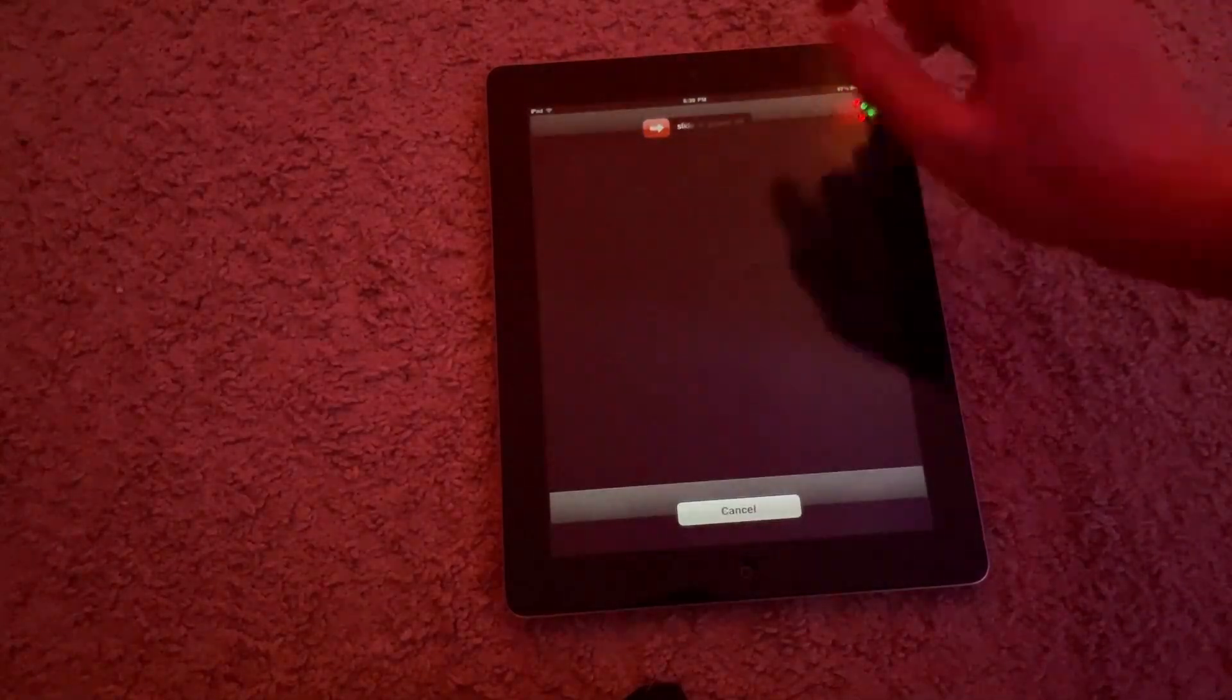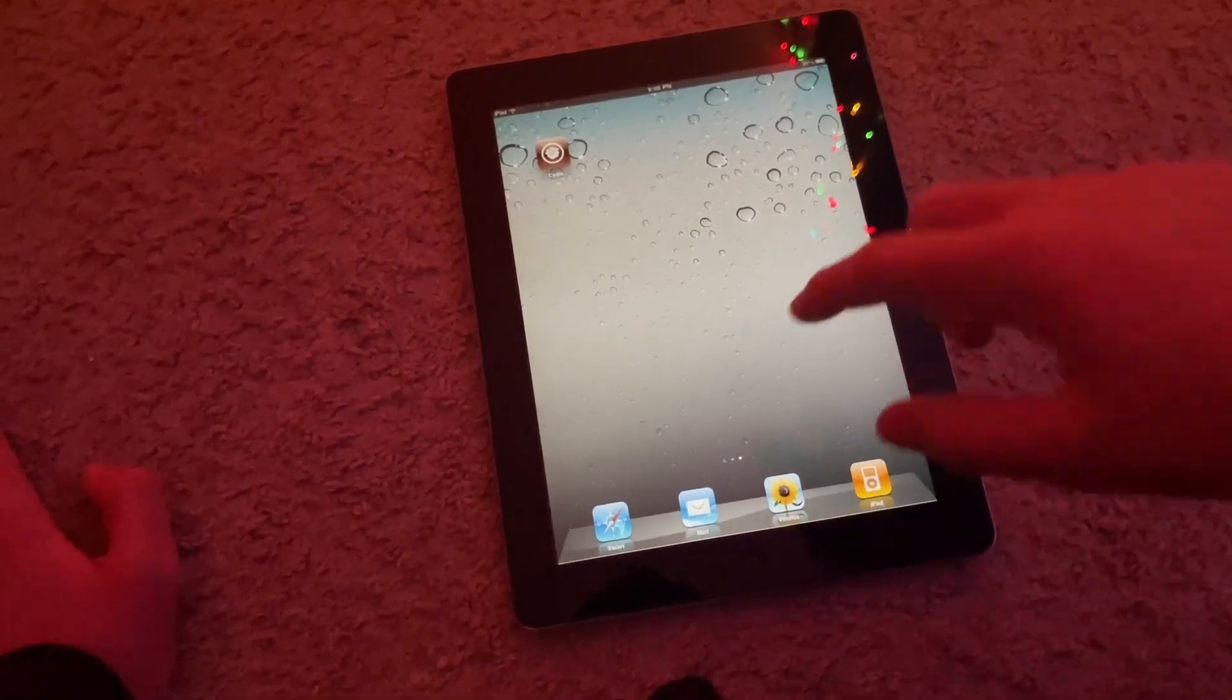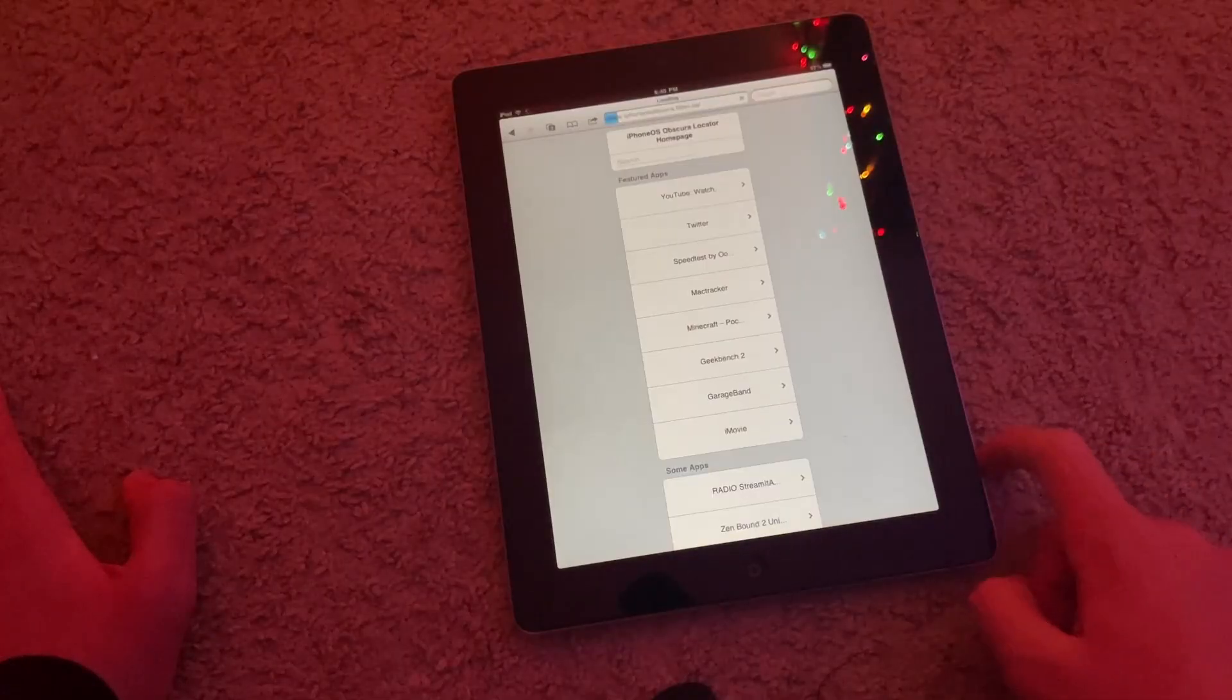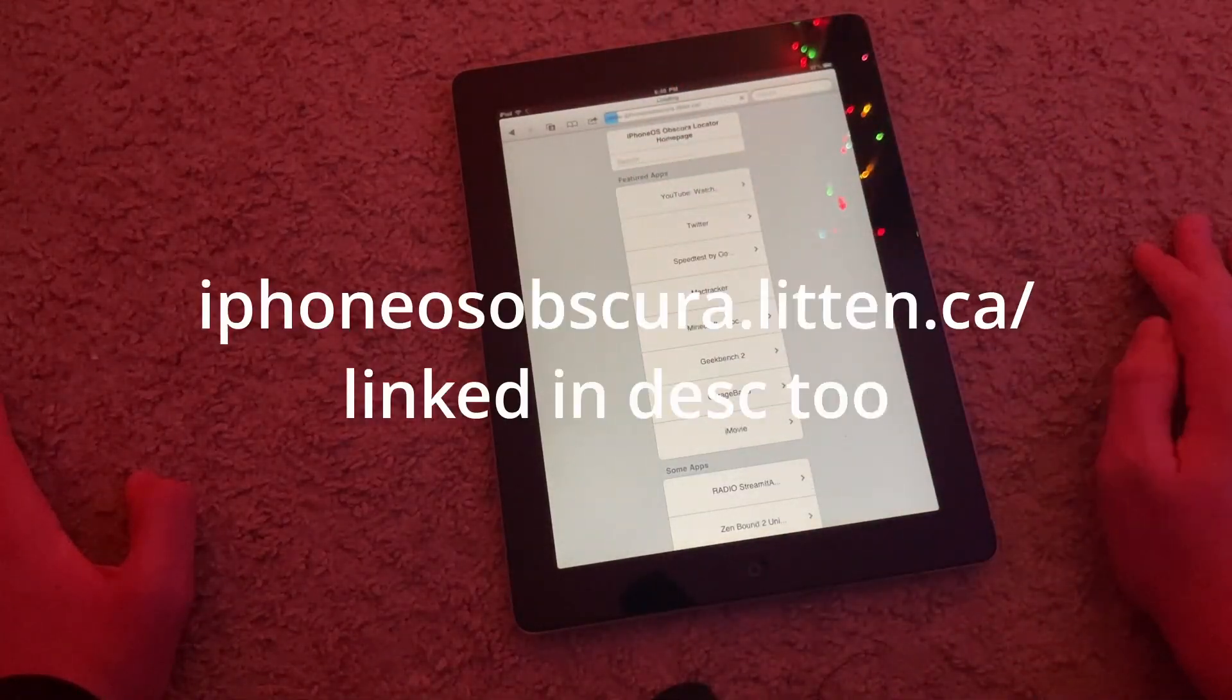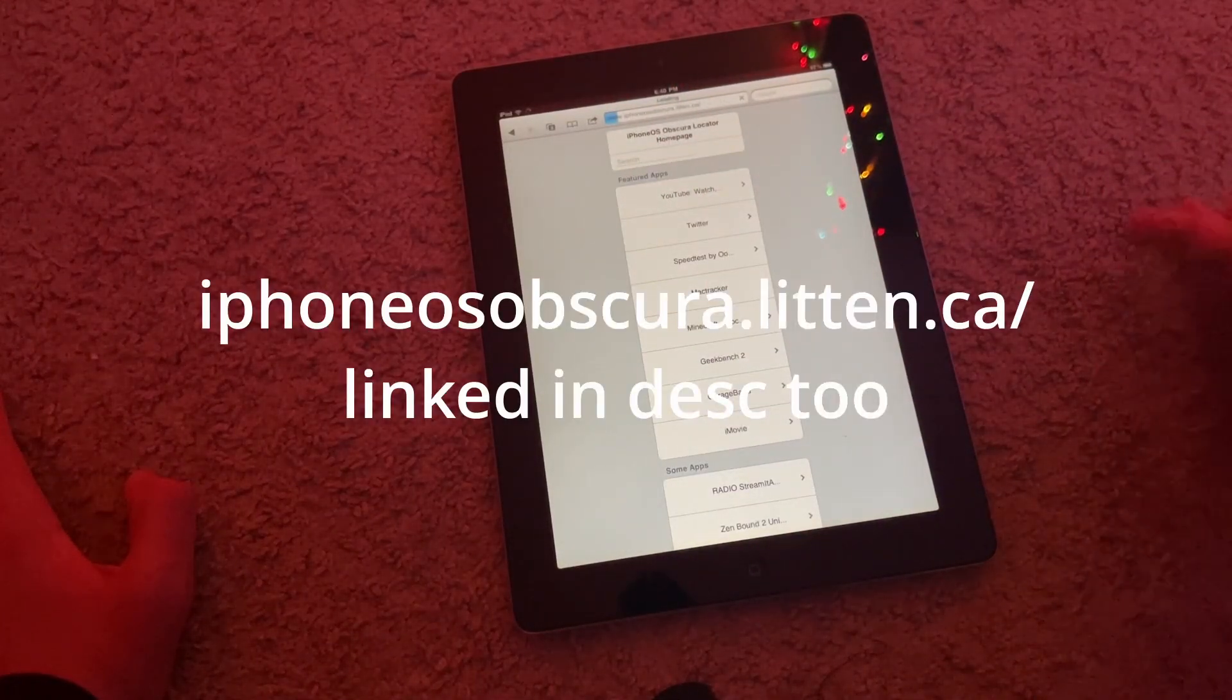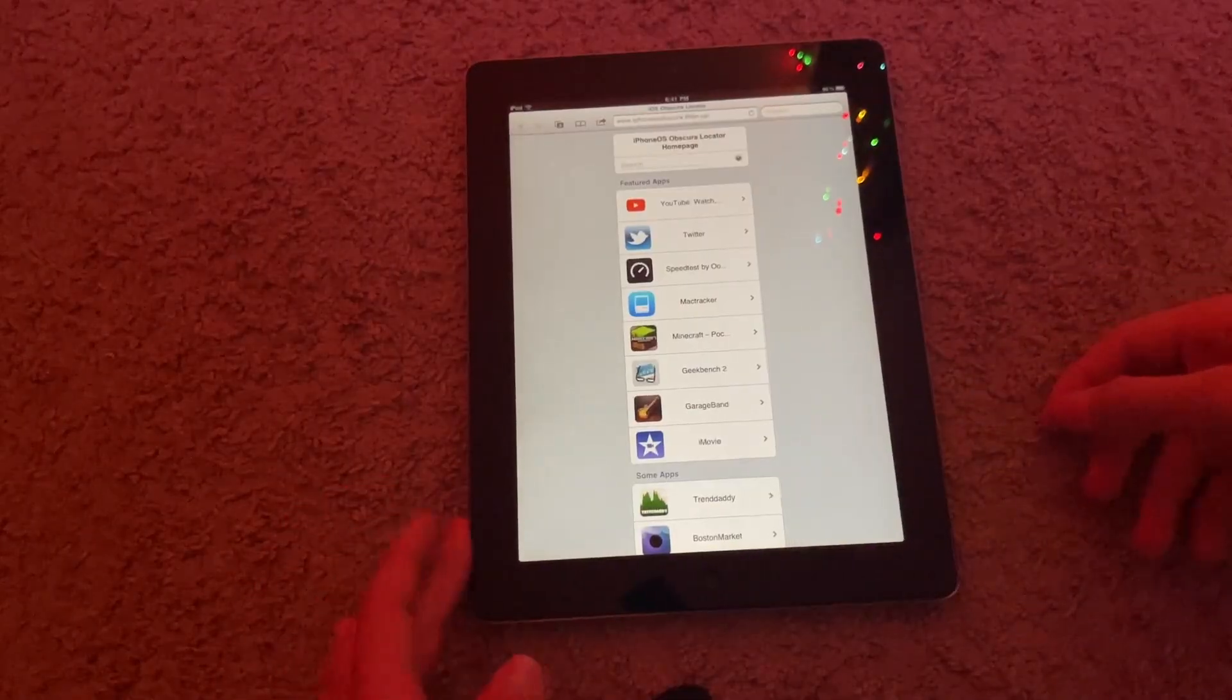Power it back on. Okay, so once you've done that, you're now going to head to this site right here: iphoneosobscura.litten.ca.